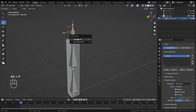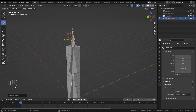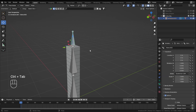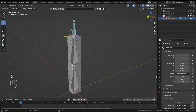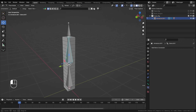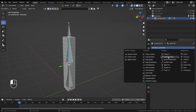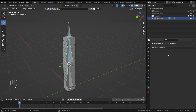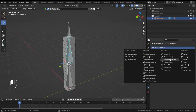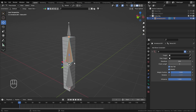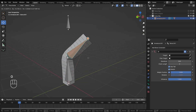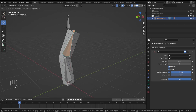Select everything and clear location and rotation with Alt+G and Alt+R. In Edit Mode, extrude the bone on the Z direction. Then press Alt+P and clear the parent. In Pose Mode, moving this bone does nothing yet. Select the second bone — that will be our IK bone — and go to Bone Constraints.